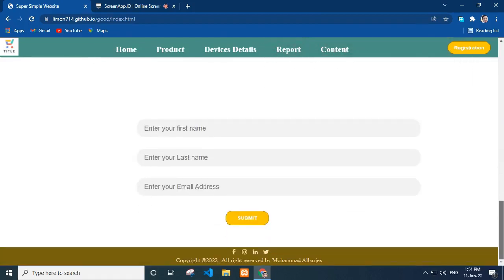I add a simple form where a user can add first name, last name, email address and submit button. In the footer, I add social link icons and copyright information with my name in center position.